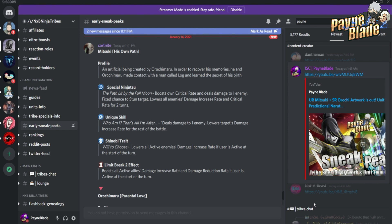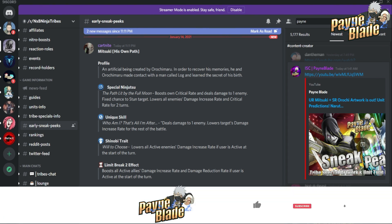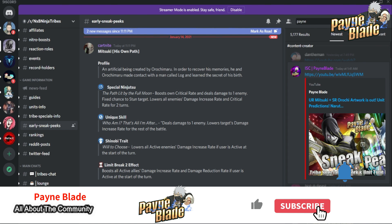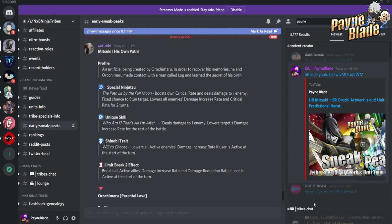Mitsuki's own path special ninjutsu, The Path Lit by the Full Moon, boosts own critical rate and deals damage to one enemy with a fixed chance to stun that target. It lowers all enemy damage increase rate and critical rate for two turns. I already called this yesterday - I said he was gonna have a stun and here we are. It looks like it's gonna be a single target nuke, so I am super happy about that.